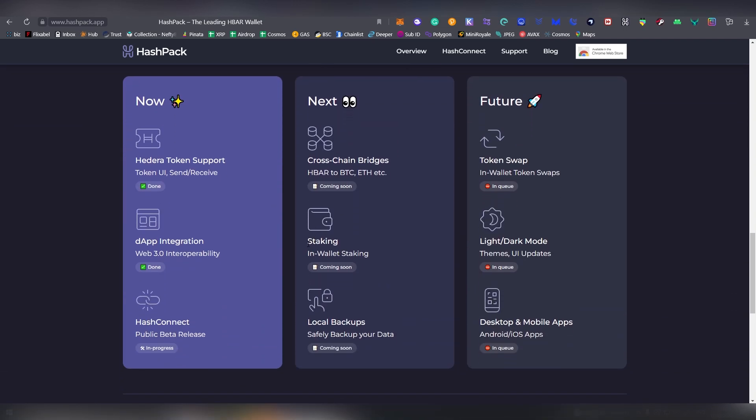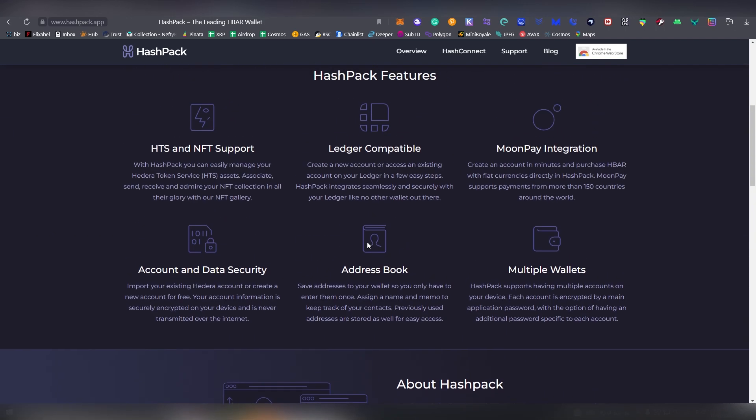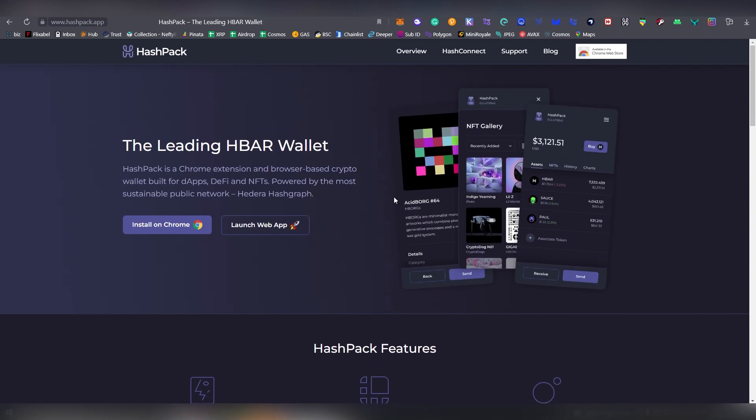It also has a bunch of different features like Ledger compatibility, NFT support, and in the future they are also going to be offering some type of in-wallet staking. So maybe I will do an updated video for that.